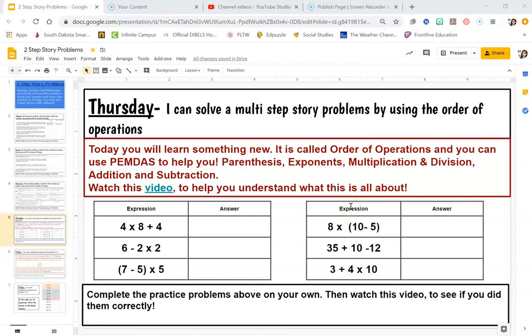Hey guys, let's check our answers from our work today. If you watched the video above, you should have learned that there's something called the order of operations, and you can use the acronym PEMDAS to help you. That means parentheses, exponents, multiplication and division, then addition and subtraction.